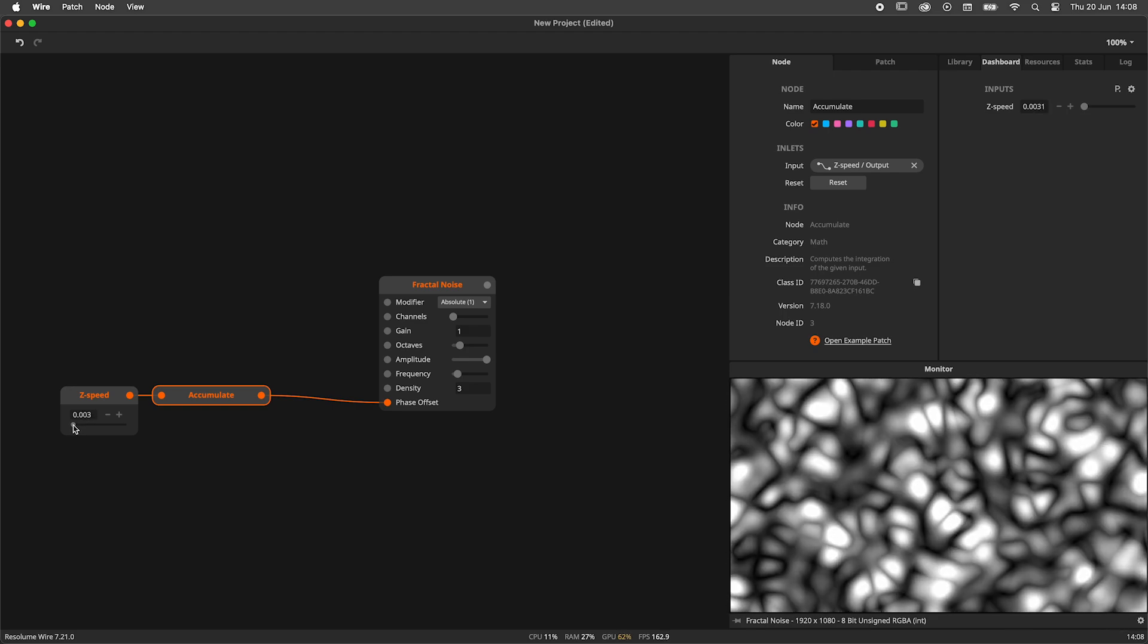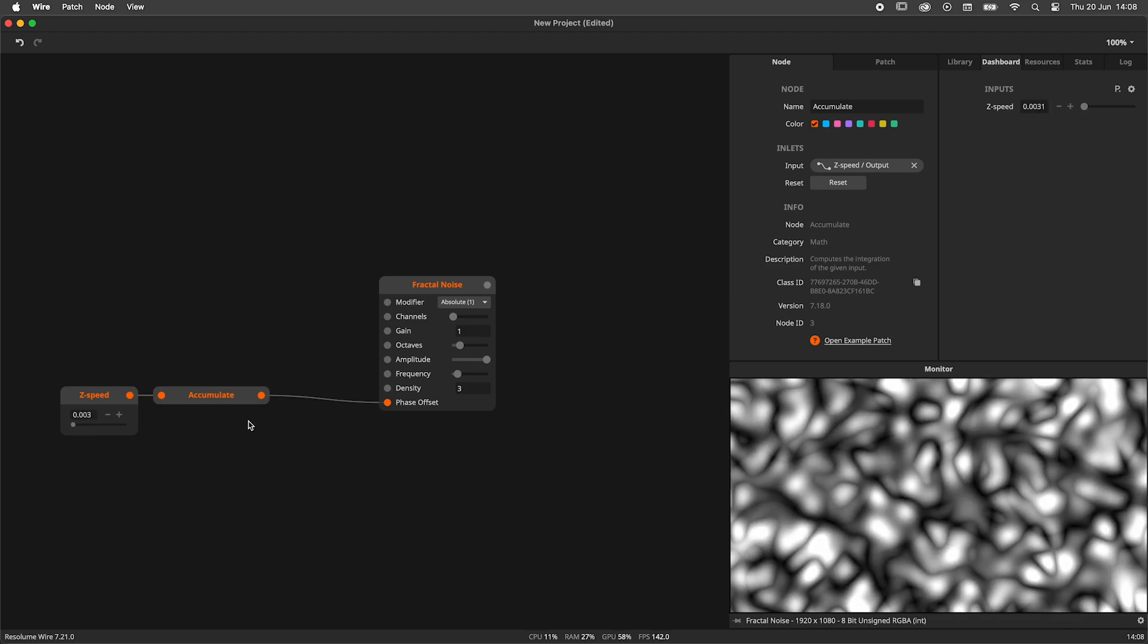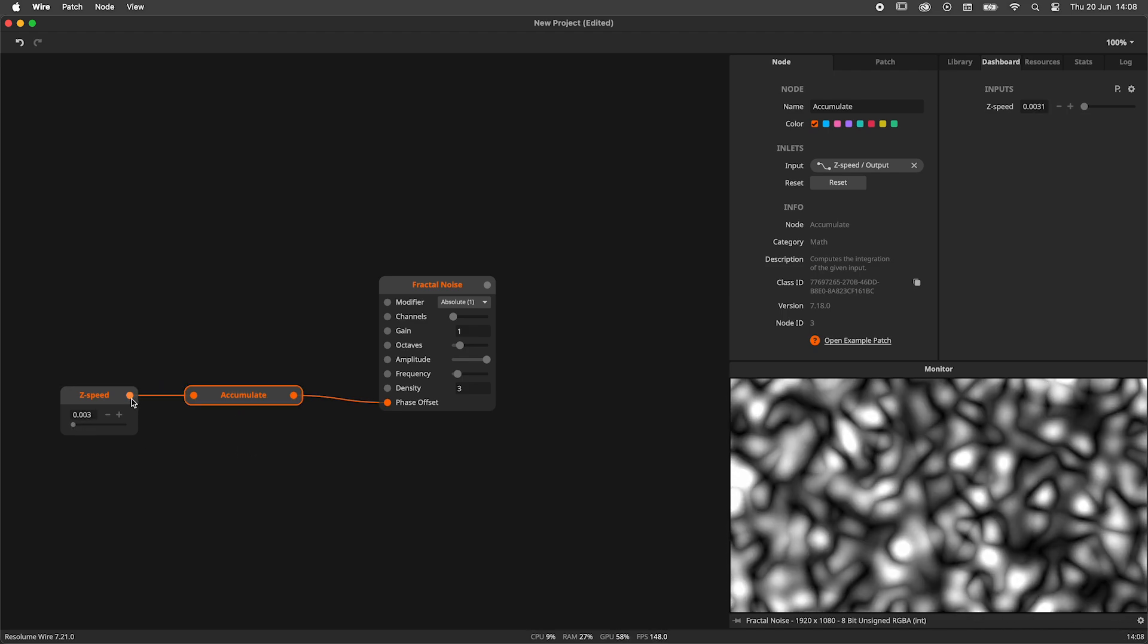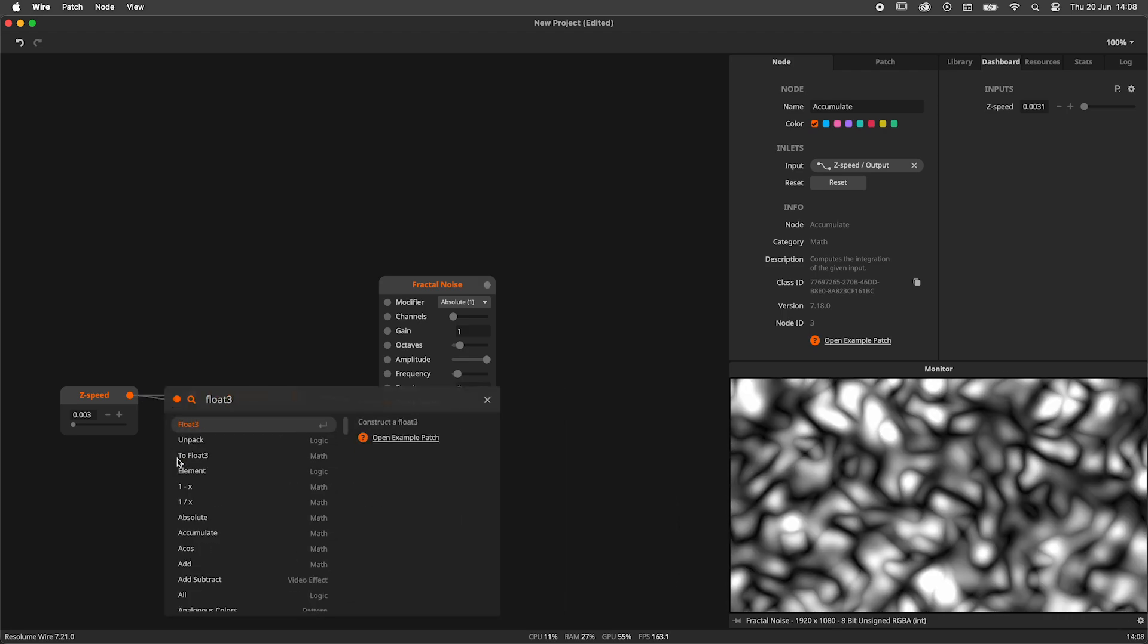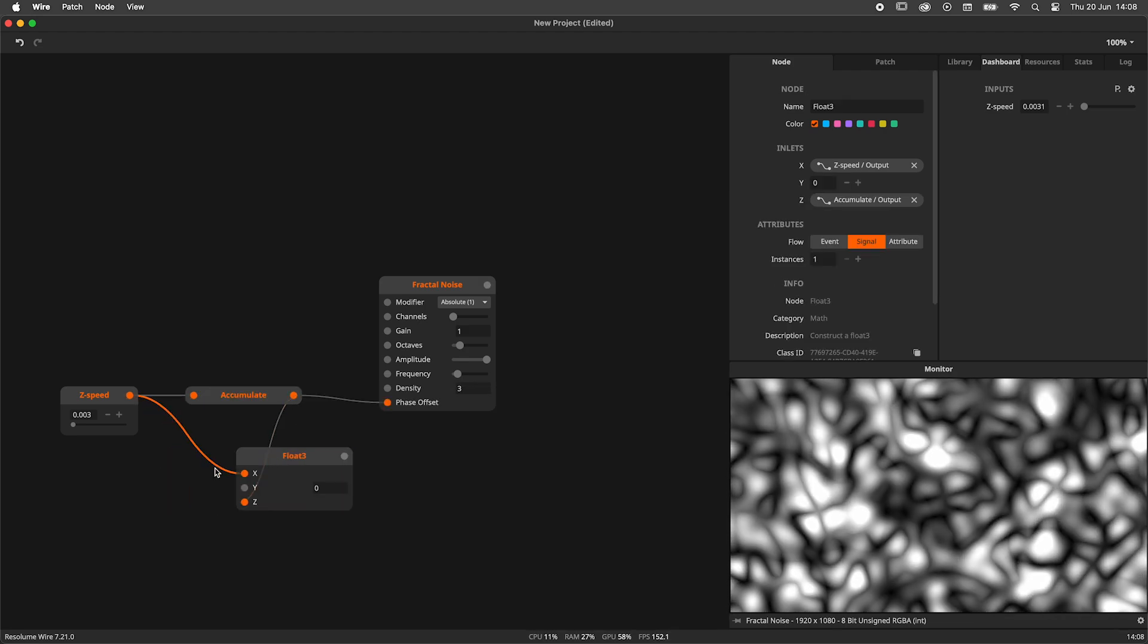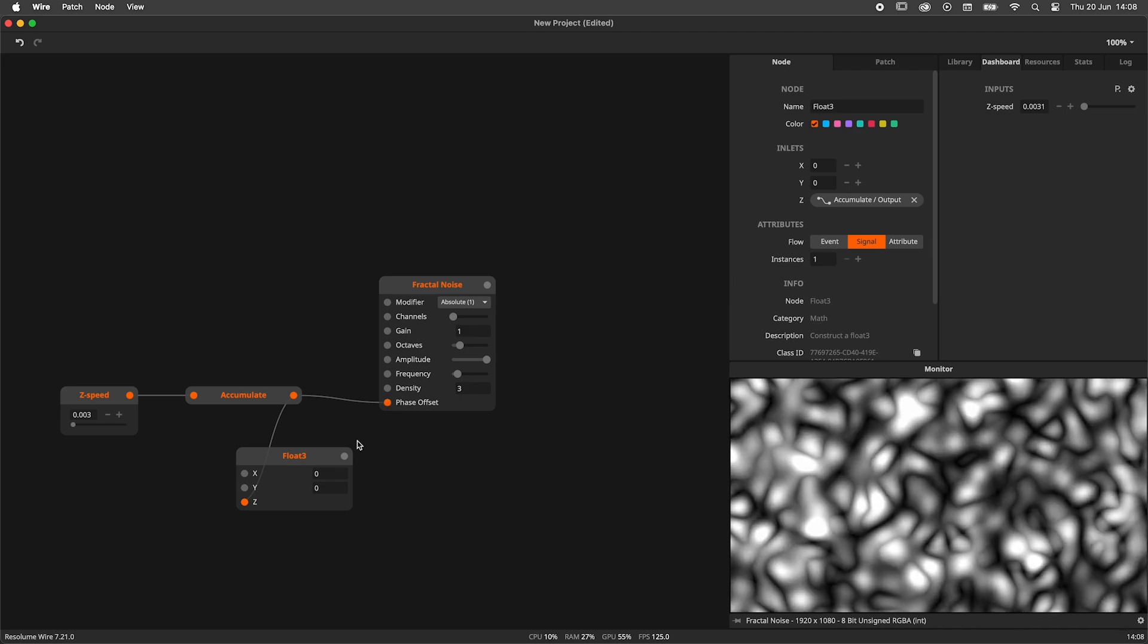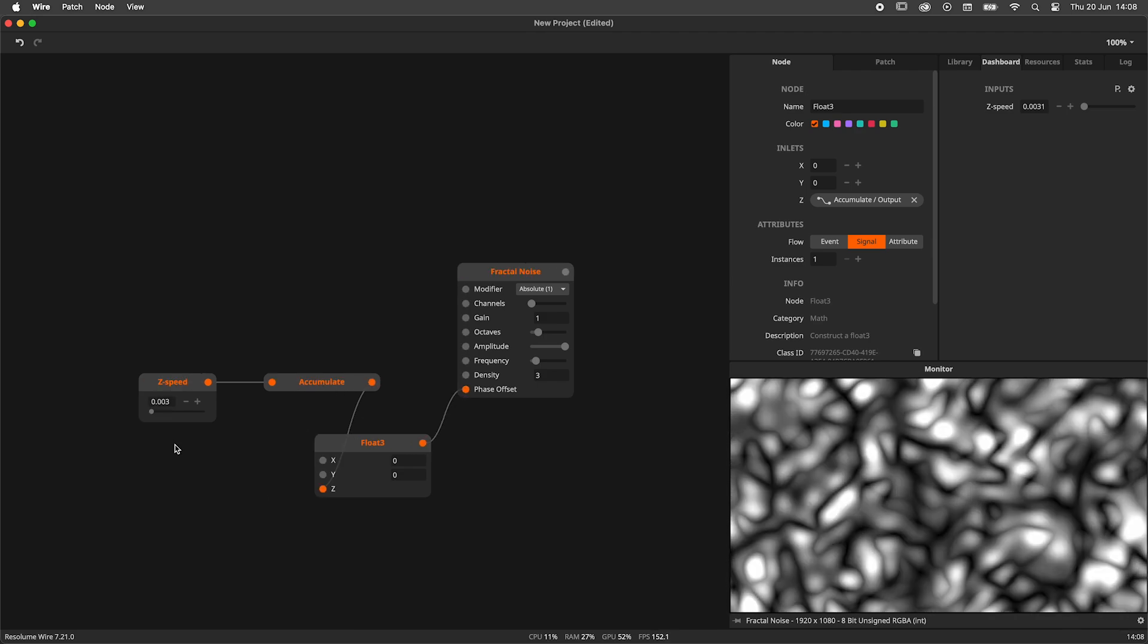Now, we could connect this to the phase offset of the fractal noise like this, but we will be modulating X, Y, and Z at the same time. To prevent this, I'll create a float 3 node and connect the output of the accumulate to the Z element. Now, we plug this into the phase offset and we've got what we want.